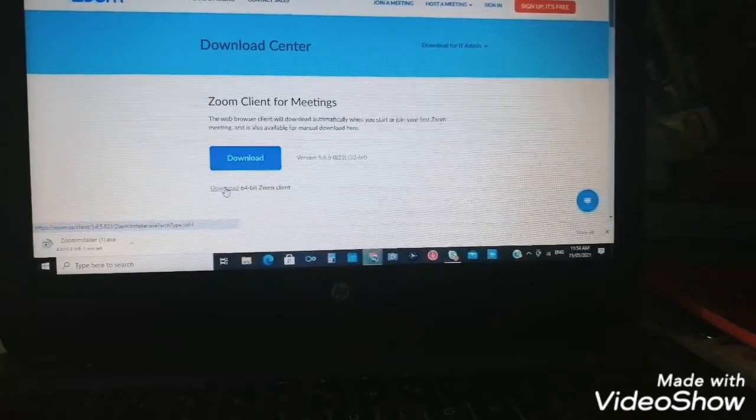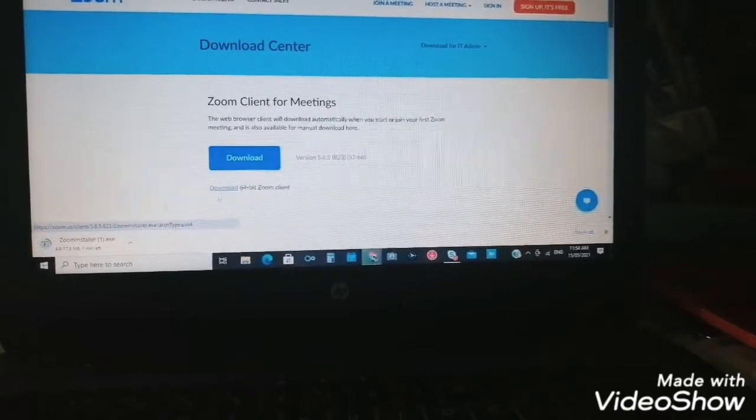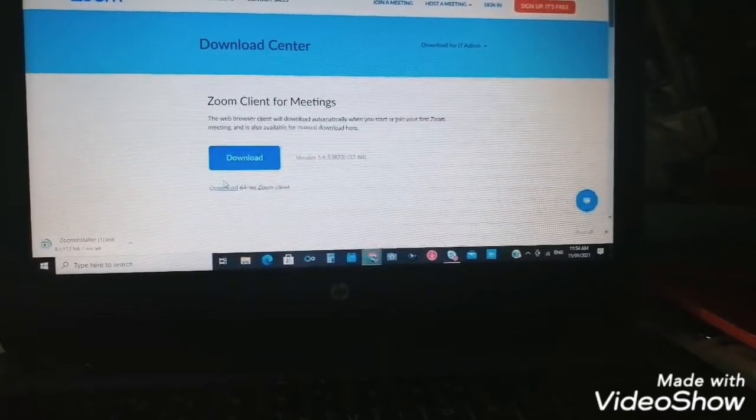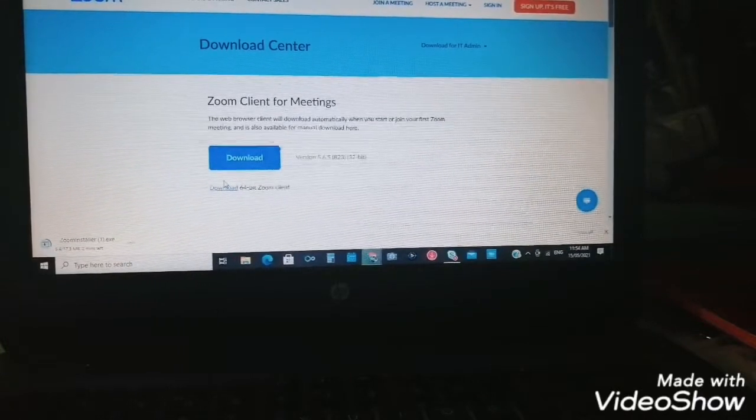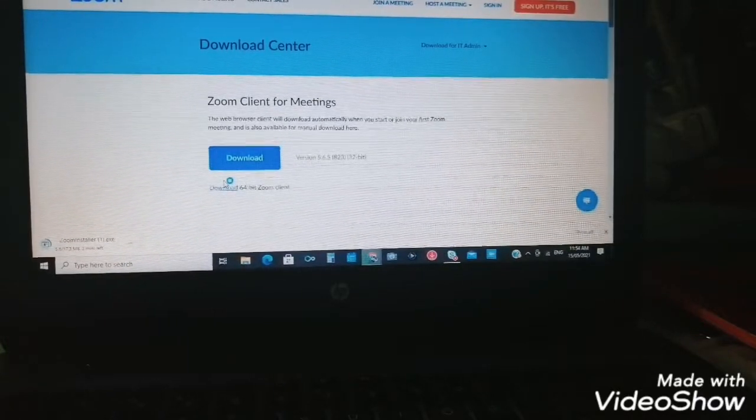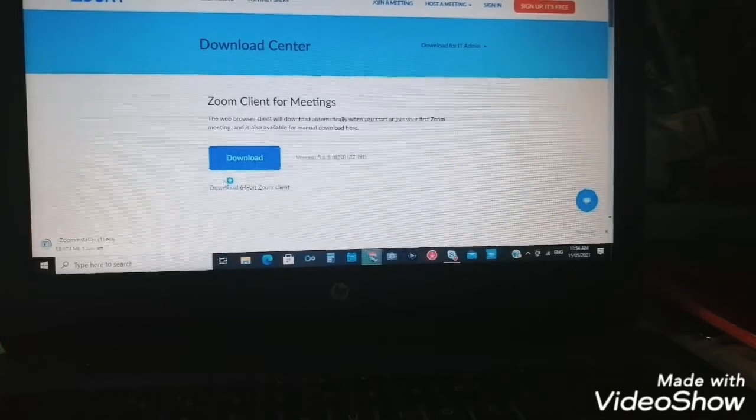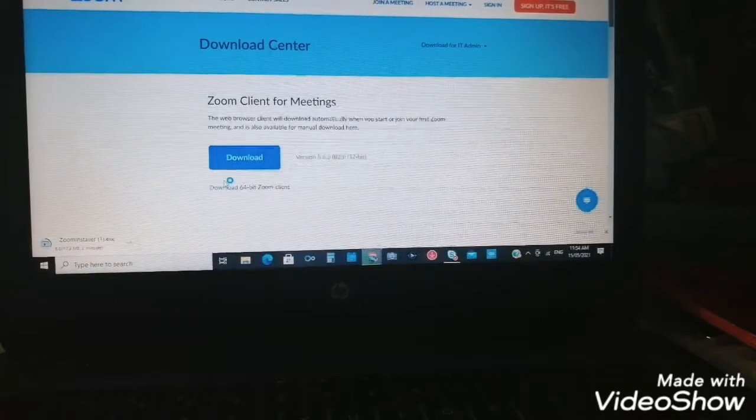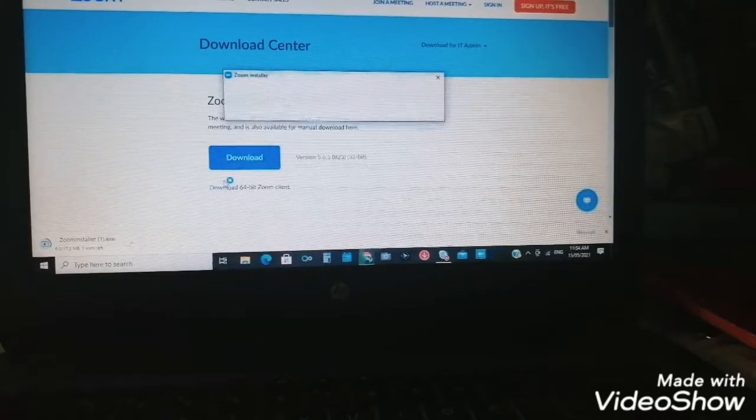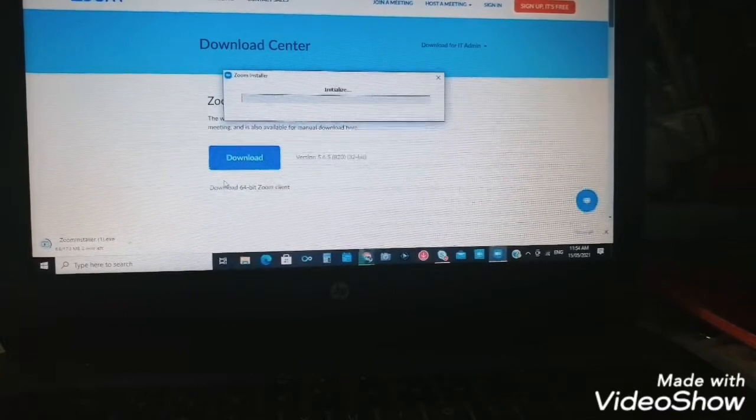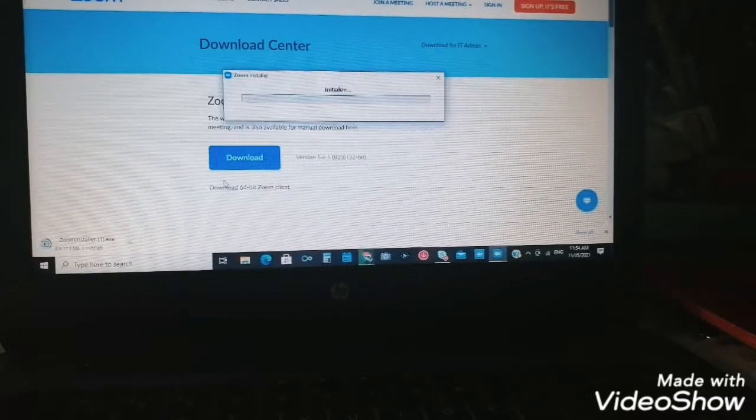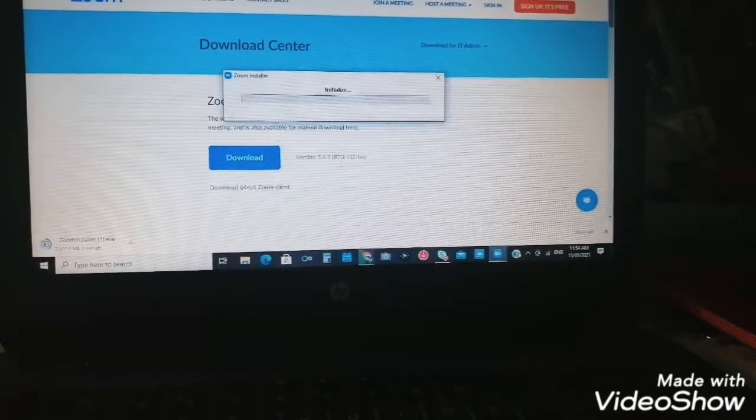It downloaded again, so it's installing now.